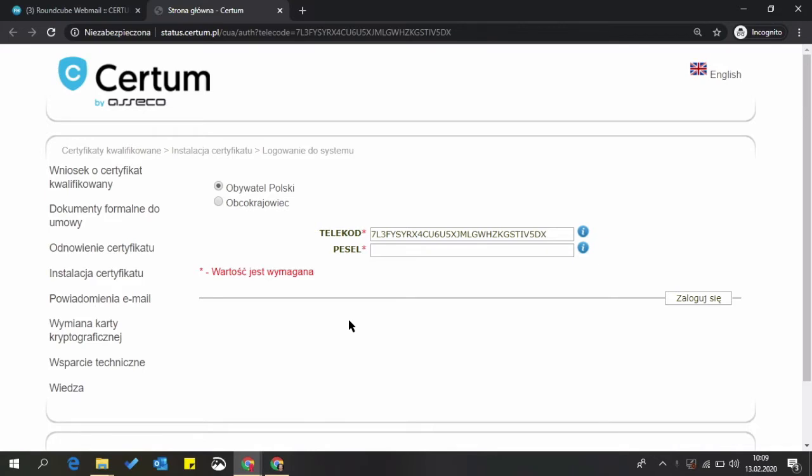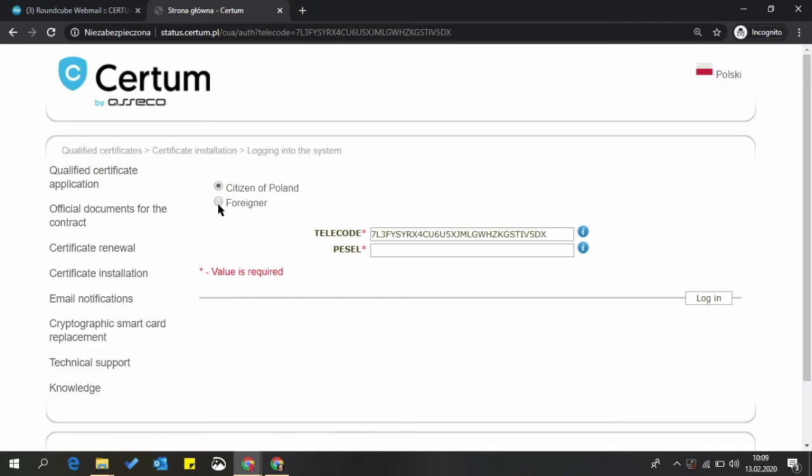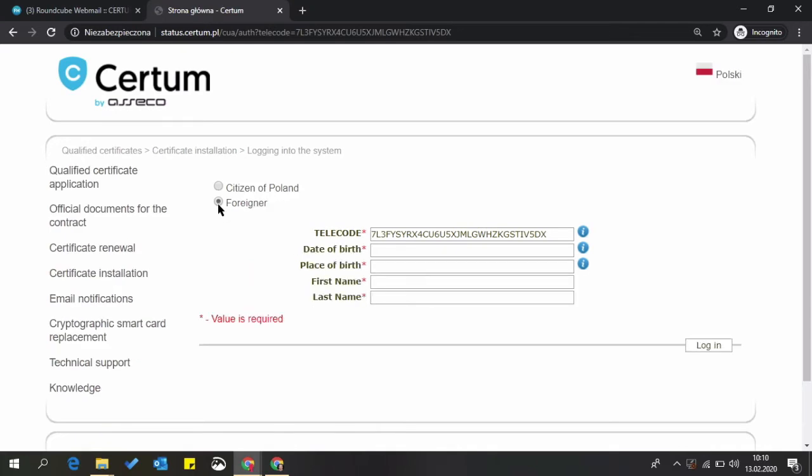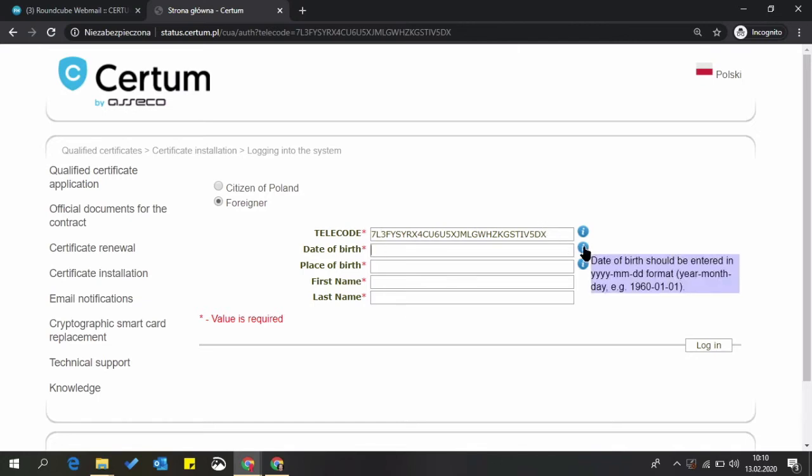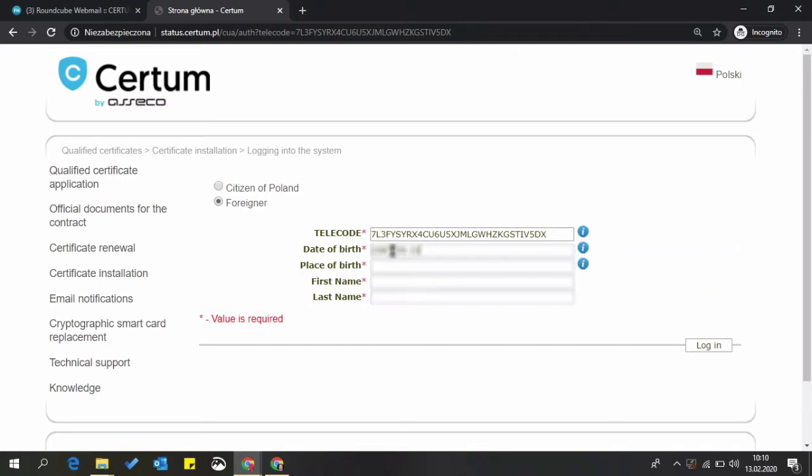A new web browser window will open. You can change the language on the right side. Select foreigner and input all required data. Use the correct format for the date as it is year-month-day. Press login.